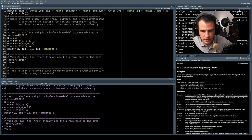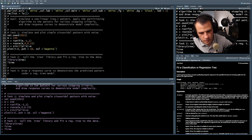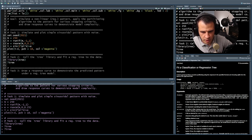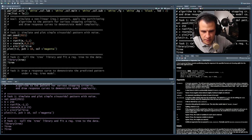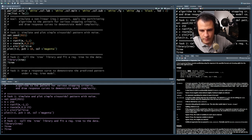The tree function fits a classification or regression tree — a tree is grown by binary recursive partitioning using the response in a specified formula and choosing splits from terms on the right-hand side. Usage: we call the tree function and give it a formula saying how predictors and response relate. The left-hand side should be a numerical vector for a regression tree, or a factor for a classification tree. The right-hand side should be numerical or factor variables separated by plus signs, with no interaction terms.